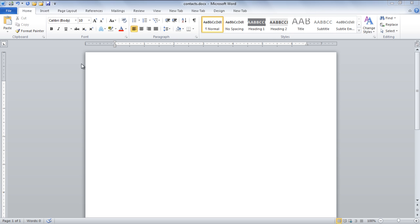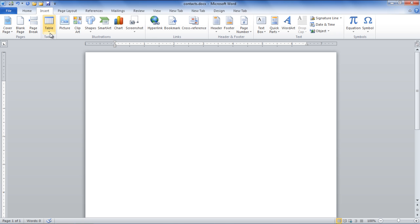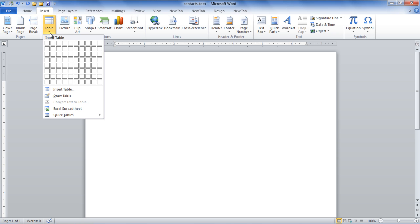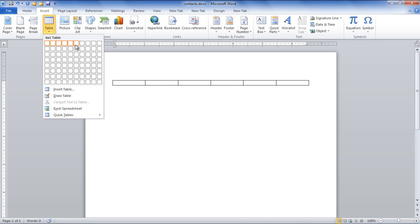For this purpose, go to the Insert tab and click on the Table option and then select a table. In the video, we have selected six rows by one column table.